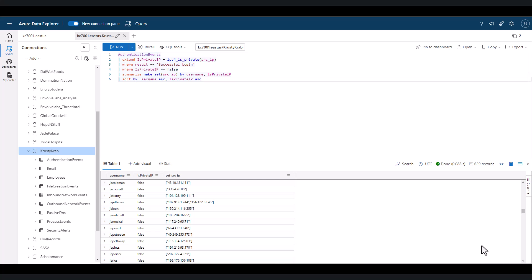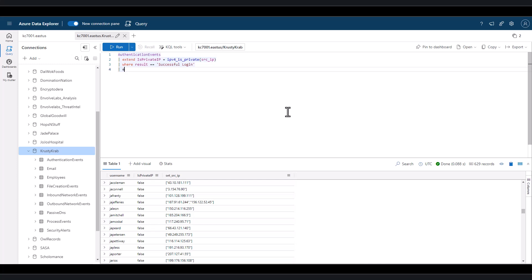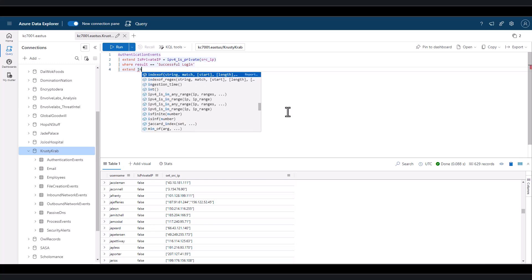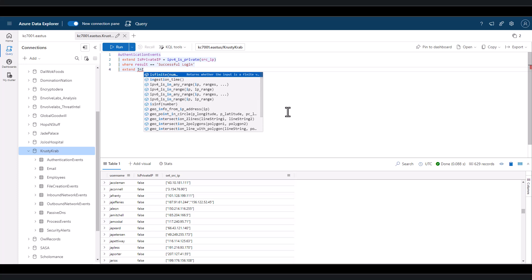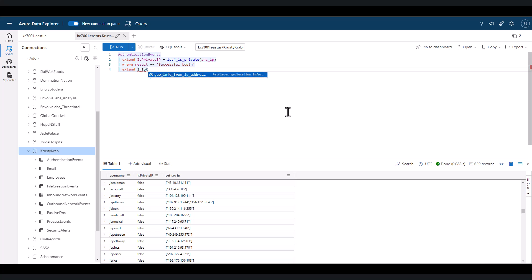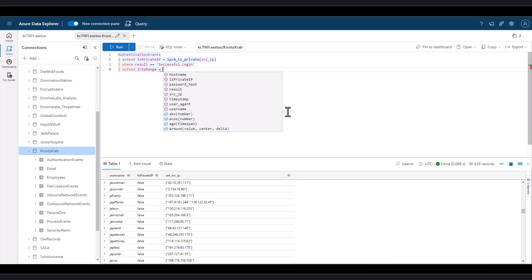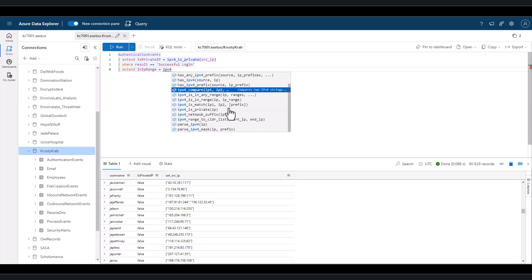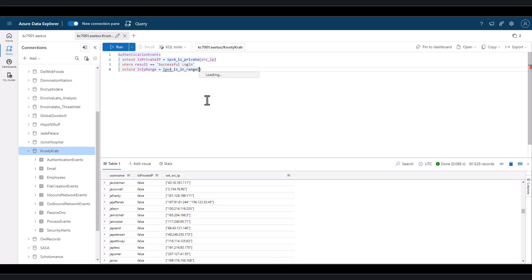If we want to identify a range of IPs, then identify if the IPs in our dataset are in that range, we can use the IPv4_isInRange function. We can define which field to analyze, then define the range, and we receive a true-false value.